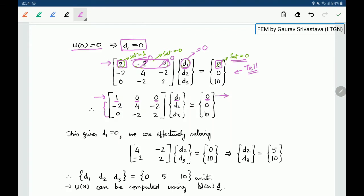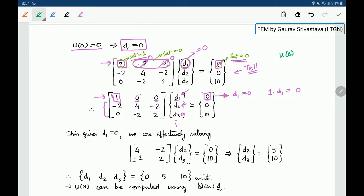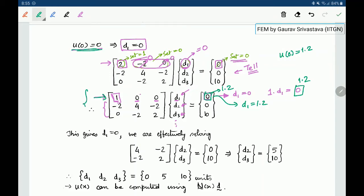Now the first row of this matrix system will give d1 = 0. By setting the off-diagonals to 0 we ensure that whatever the values of d2 and d3 — or other terms in a larger system — they have no effect on the calculation of d1. By setting the diagonal to 1 and RHS to 0, we form the equation 1 × d1 = 0. If u at 0 was instead 1.2, we would set the right-hand side to 1.2 and the system gives d1 = 1.2. So this first row ensures that u at 0 can be enforced, and now the system becomes regular.